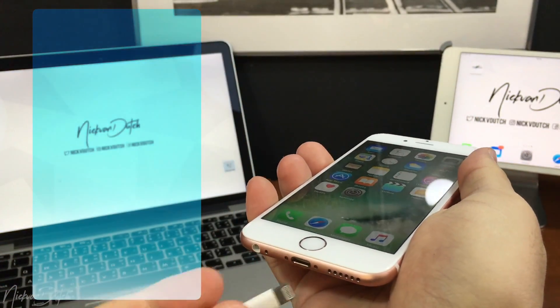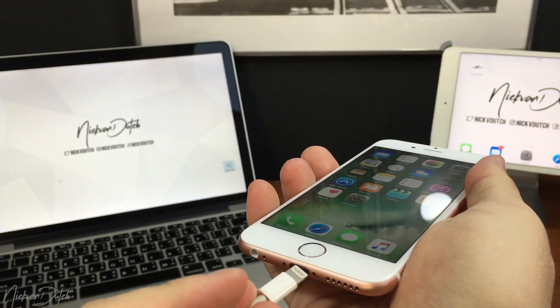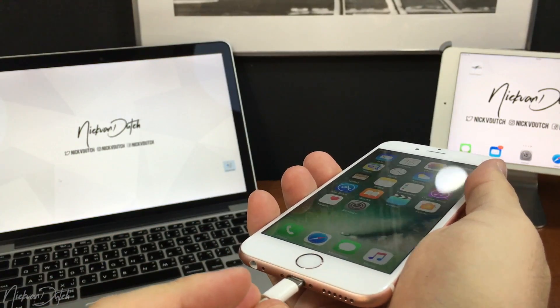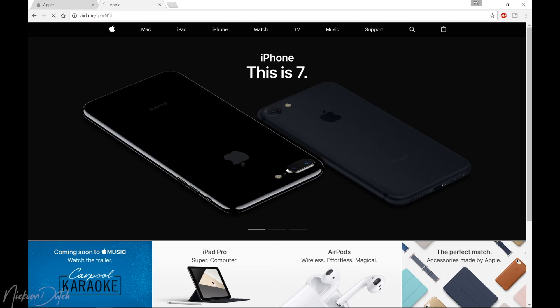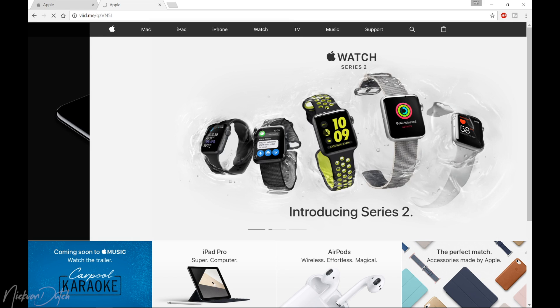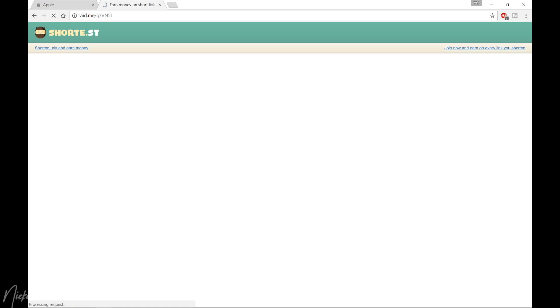First of all, before we really get started, make sure your iPhone is connected to your computer. Copy the links down below in the description and paste them in your browser.